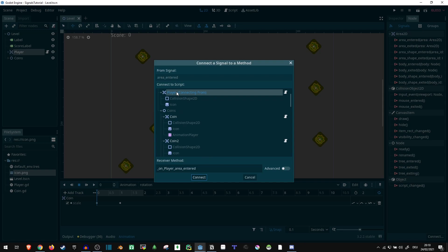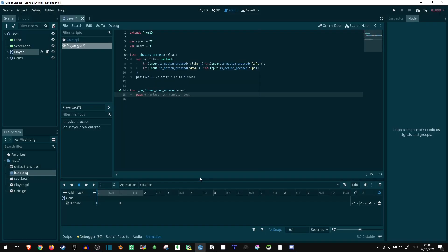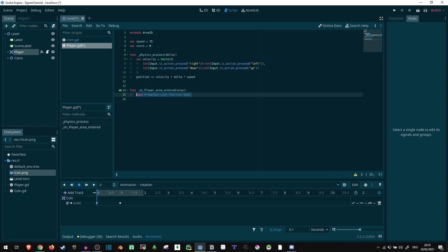We can double click this and connect it to any script we have. We're going to connect it to our player itself, and it's going to create a new method. Let's take a look. Here it is, a function or method that is triggered as soon as this signal happens. So as soon as the Area2D collides with something, this happens.